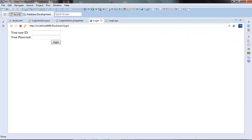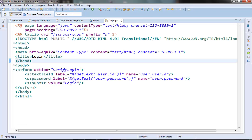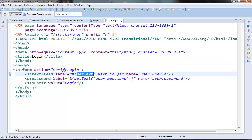We are able to get those labels — Your User ID and Your Password — from the LoginAction properties. We did that by calling the getText method from the percentage curly brace in our label attribute.